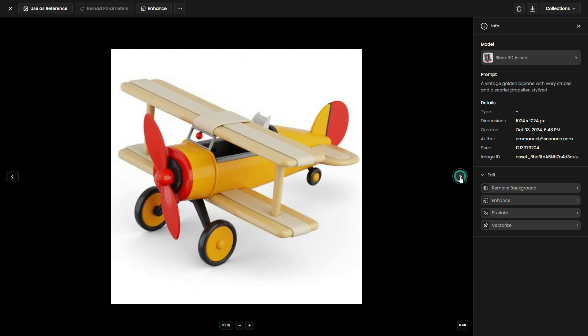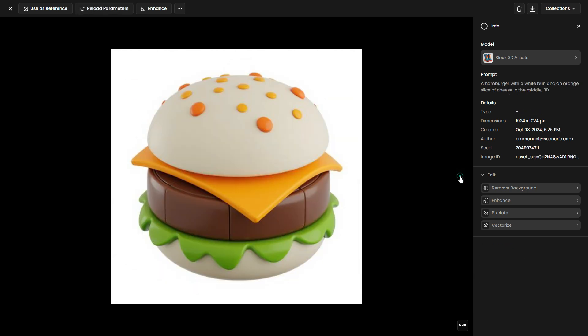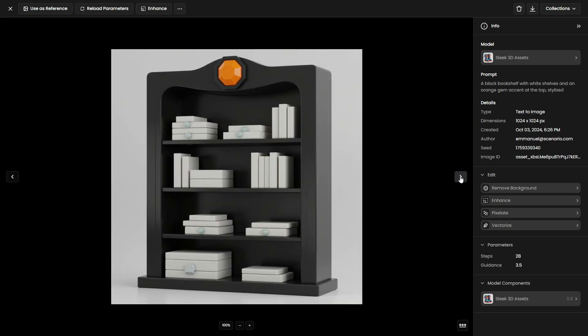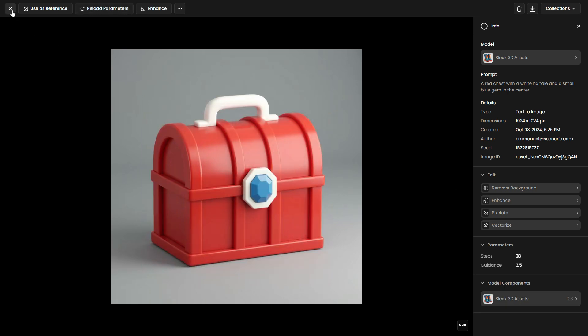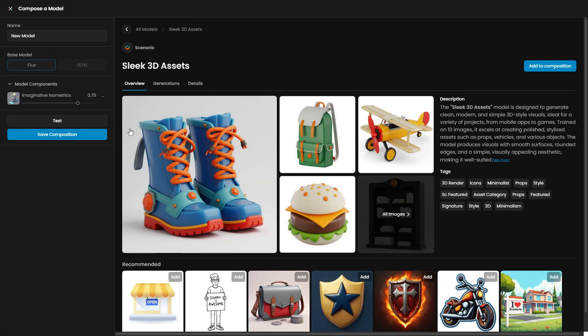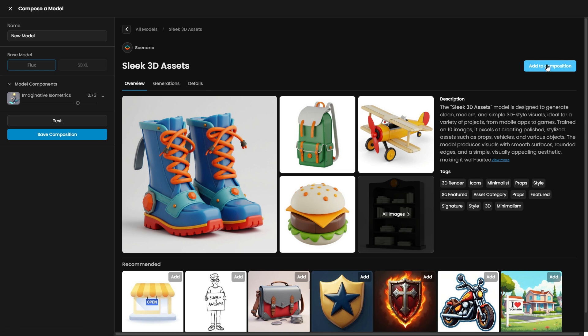By merging these two models, we aim to create a new style featuring simple, blocky isometric structures. The isometric building concept from Imaginative Isometrics will combine with the smooth, polished look of Sleek 3D Assets, resulting in a blocky, modern isometric aesthetic.